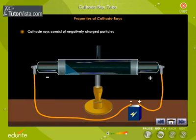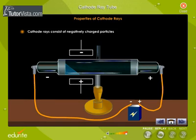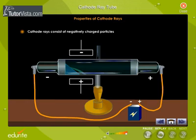Cathode rays consist of negatively charged particles. The rays deflect towards the positive plate when the tube is exposed to an electric field. This is because the negatively charged particles in the cathode rays get attracted towards the positive plate.